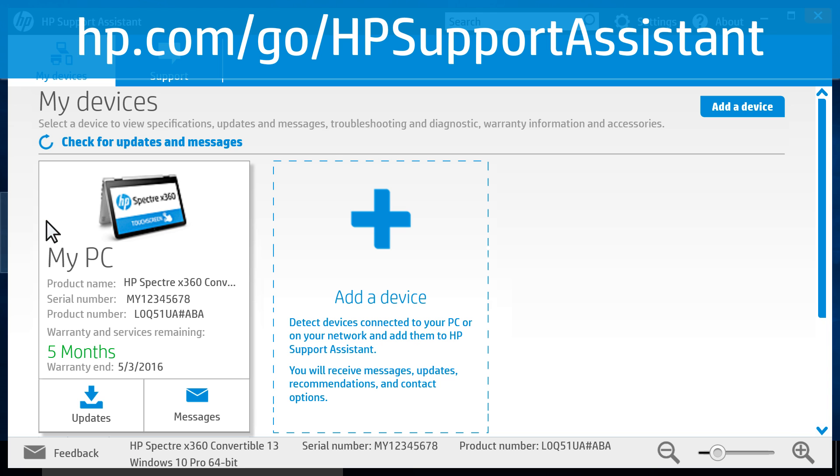This software is pre-installed on HP computers, or can be downloaded from hp.com/go/HPSupportAssistant.